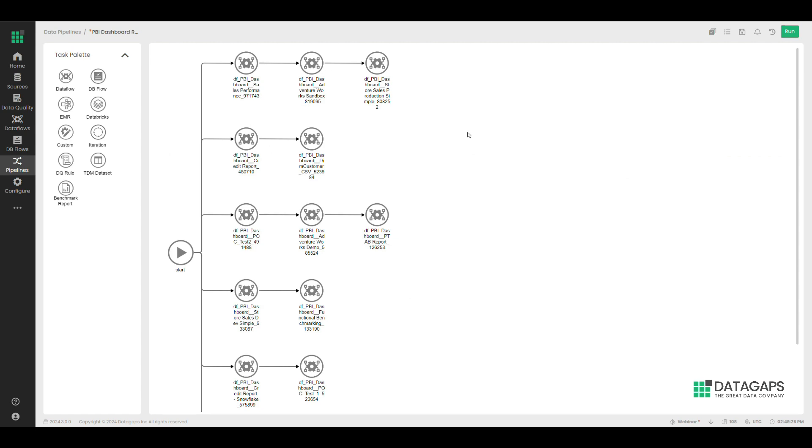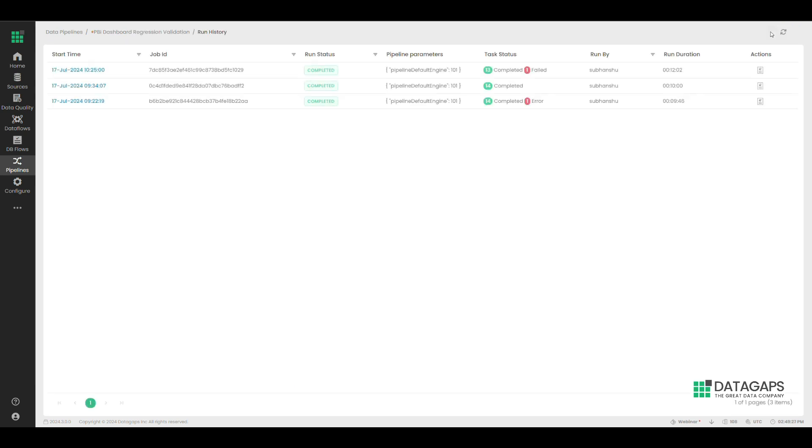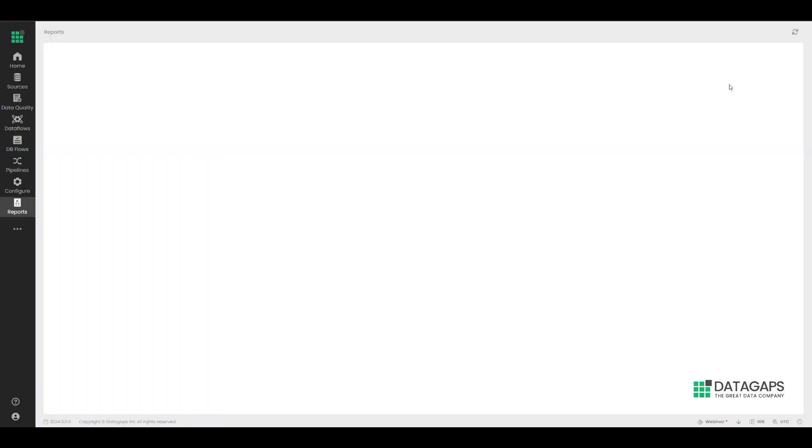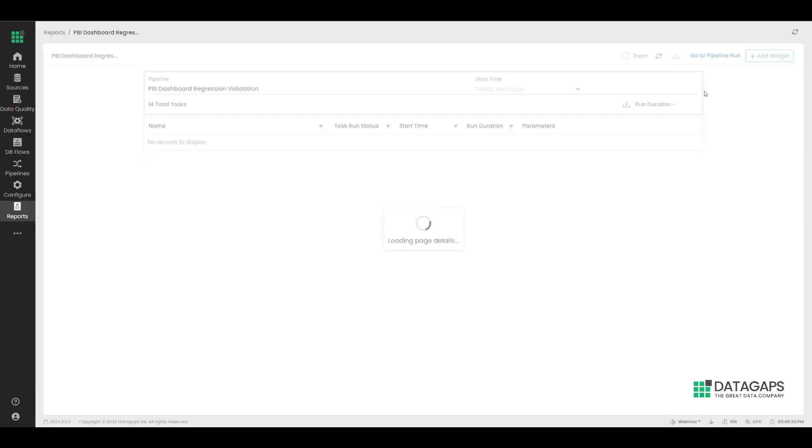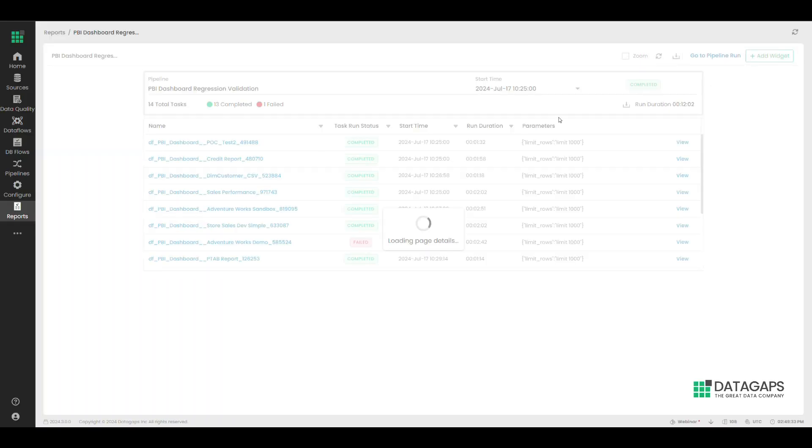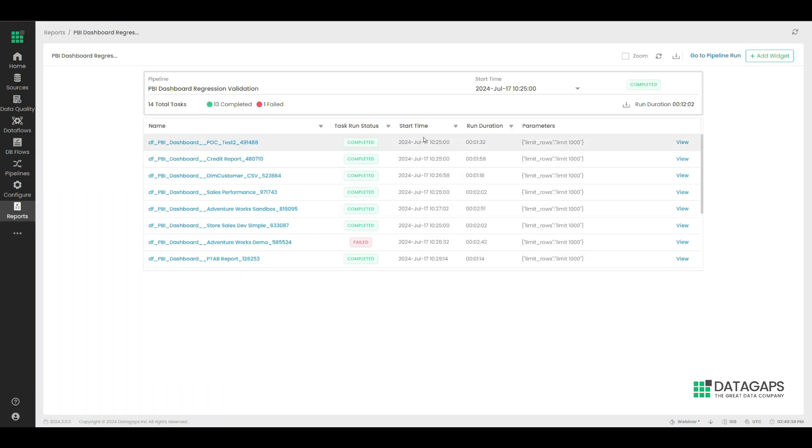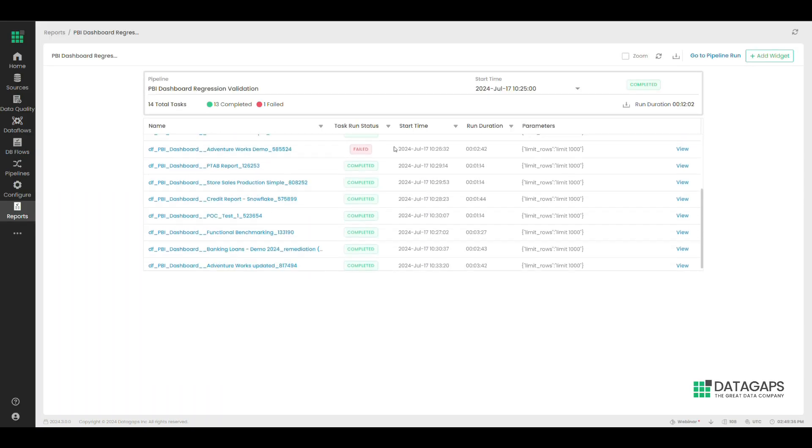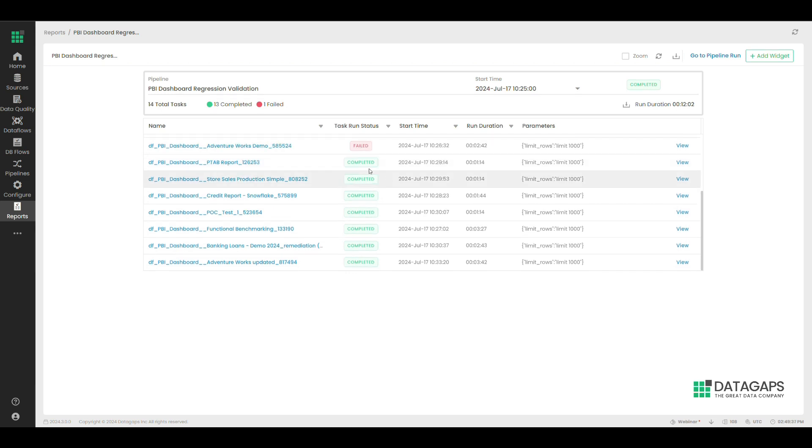Once run, the application creates detailed reports marking the differences identified. As noted, the application has run across the entire workspace dashboard and has highlighted the reports where the issues have been found.